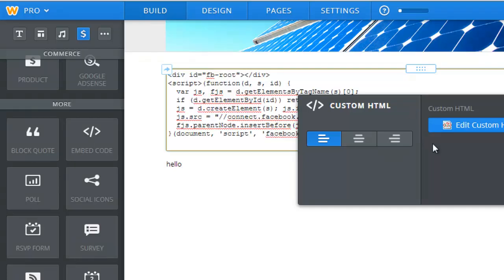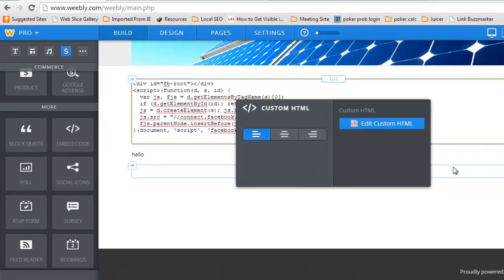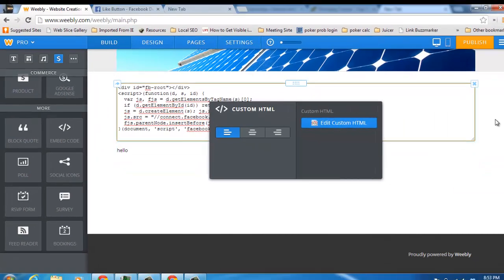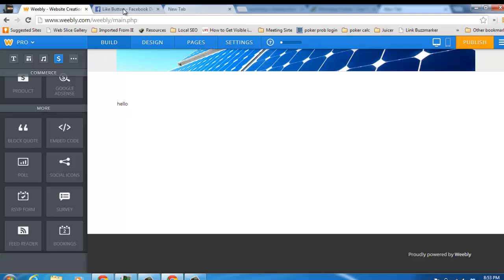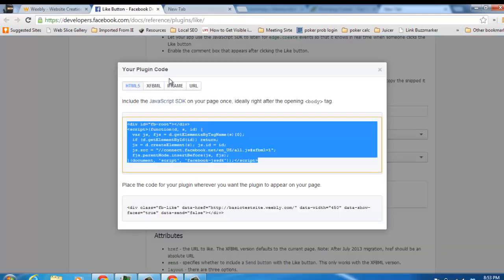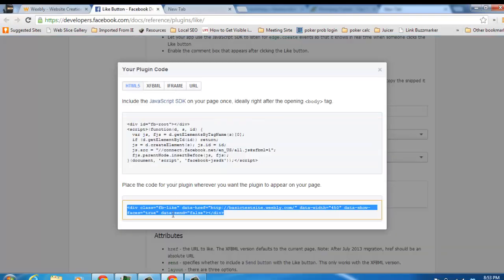And then you go back to the Facebook developer page. You get the second piece of code. Click on that, copy it, which is control C.